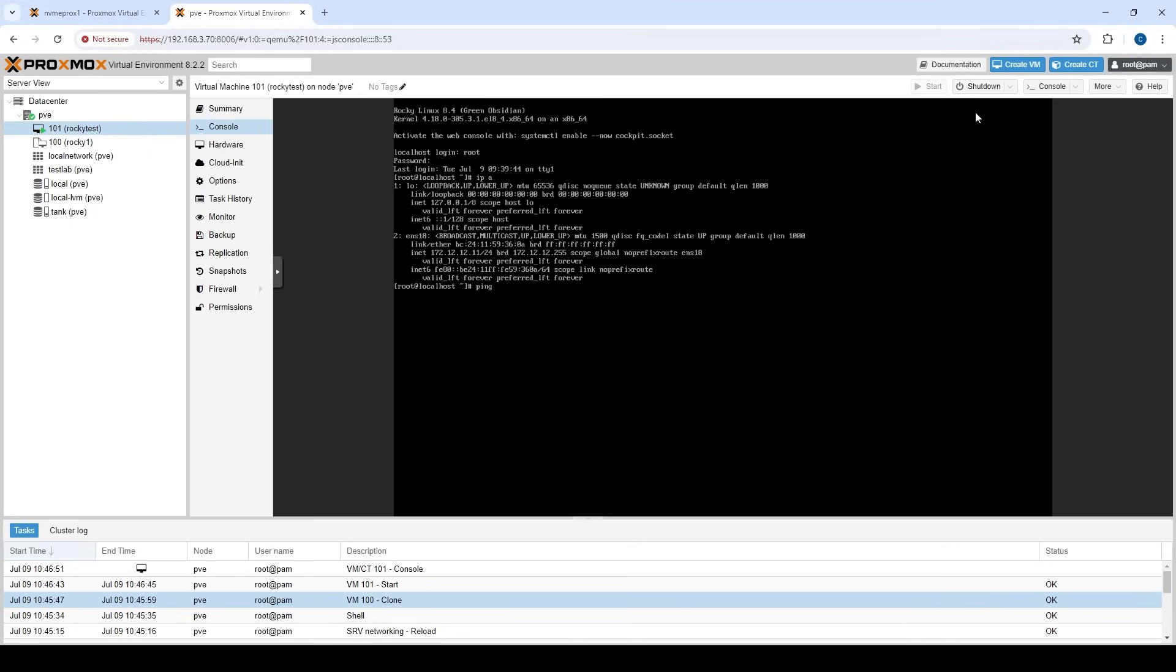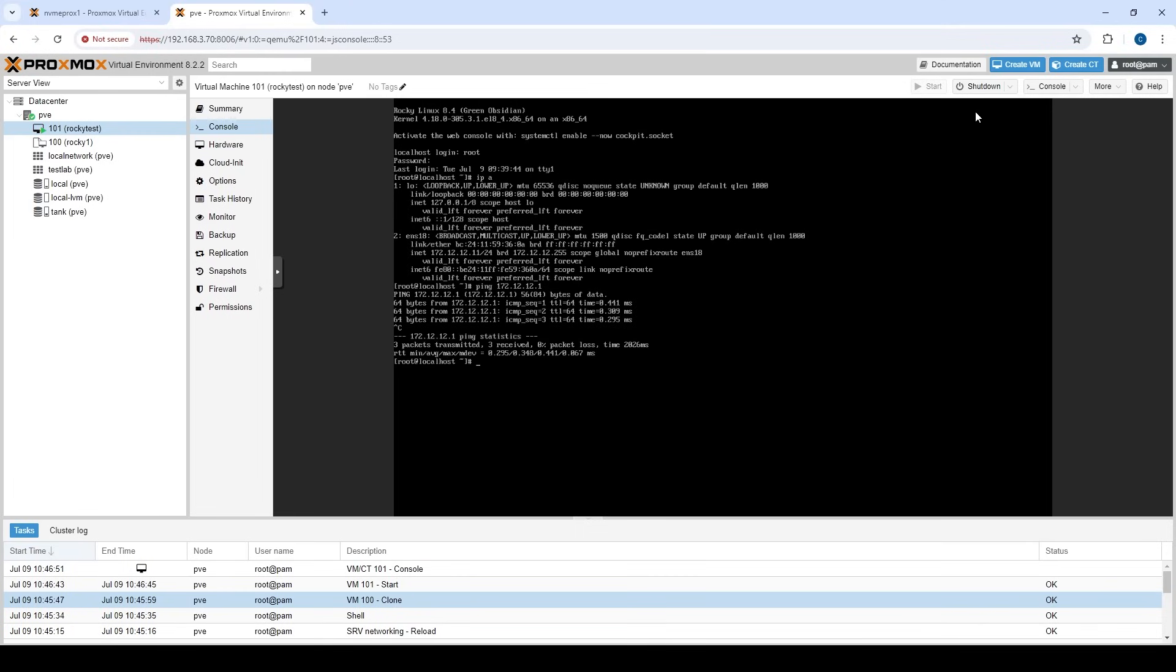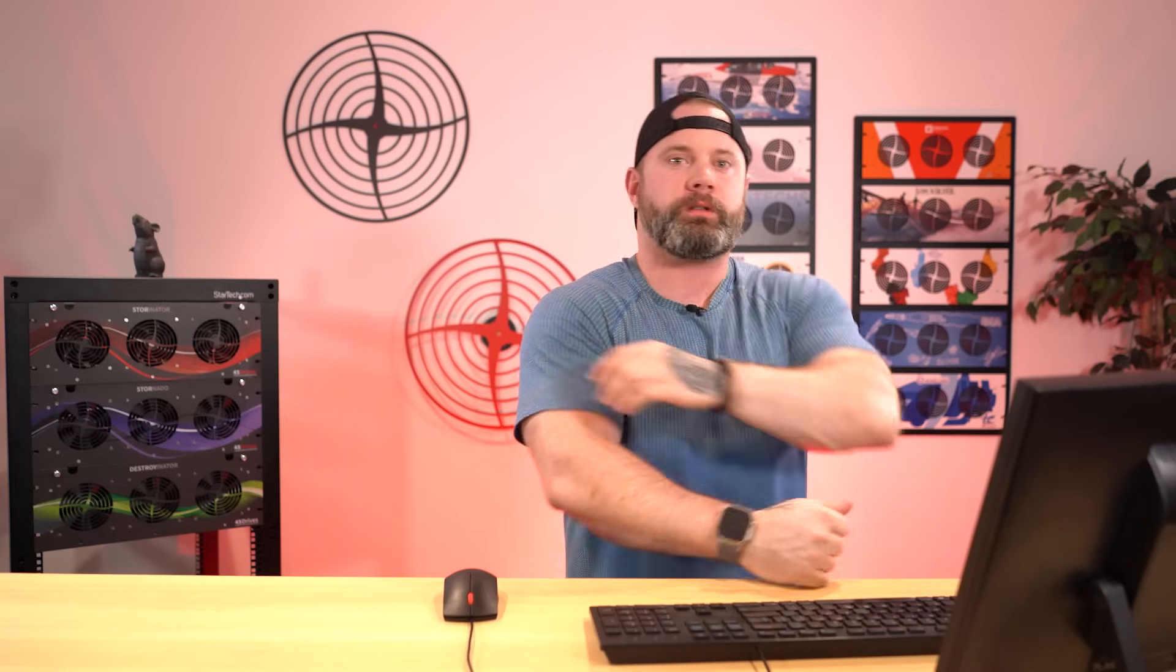So let's try to ping our gateway. 172.12.12.1. Okay. Looks like that's good. Try to get out to the internet. Ping google.ca. That looks good as well. All right. So now we have a sandbox network that we can get out to the wider network, but no one can actually get in. So we're source natting, which essentially is once it gets to 172.12.12.1, what it's doing is it's changing the IP to the regular source IP of the Proxmox host.